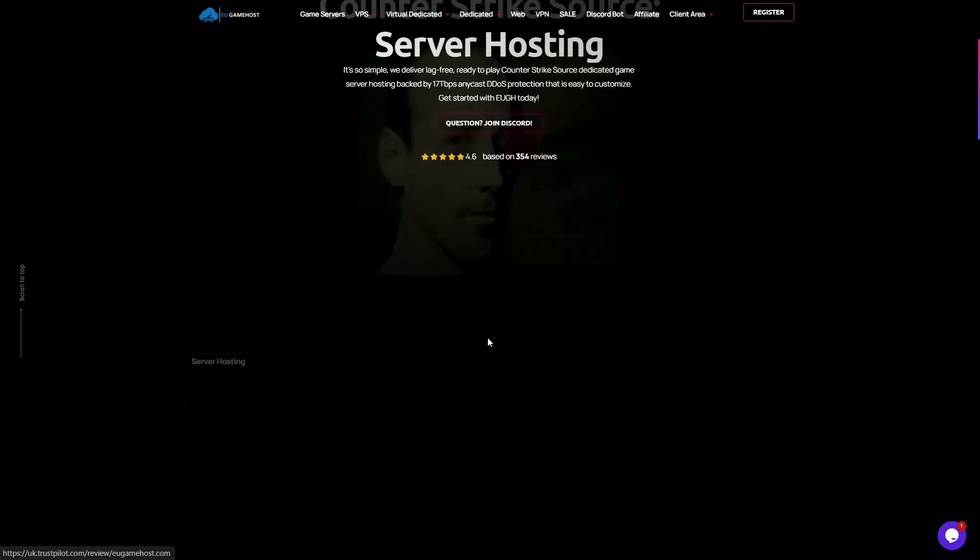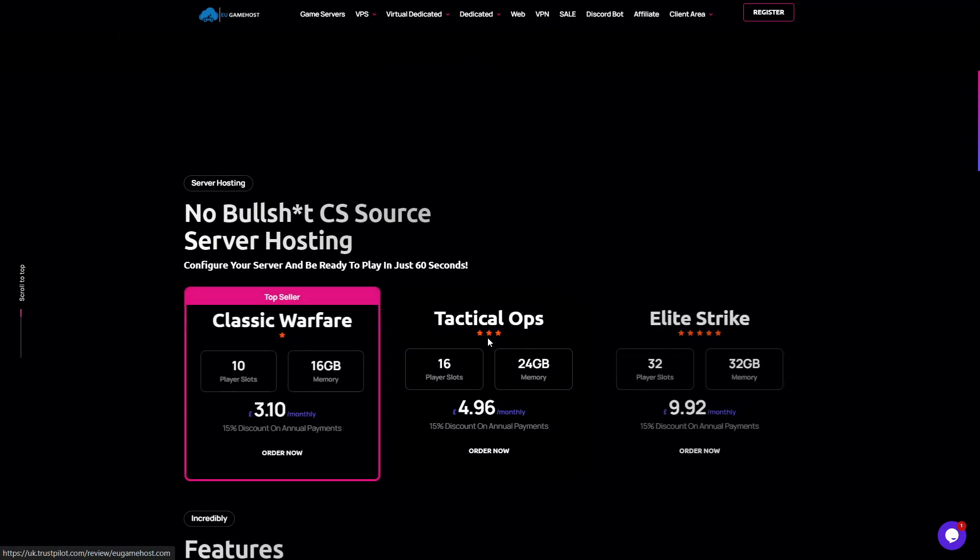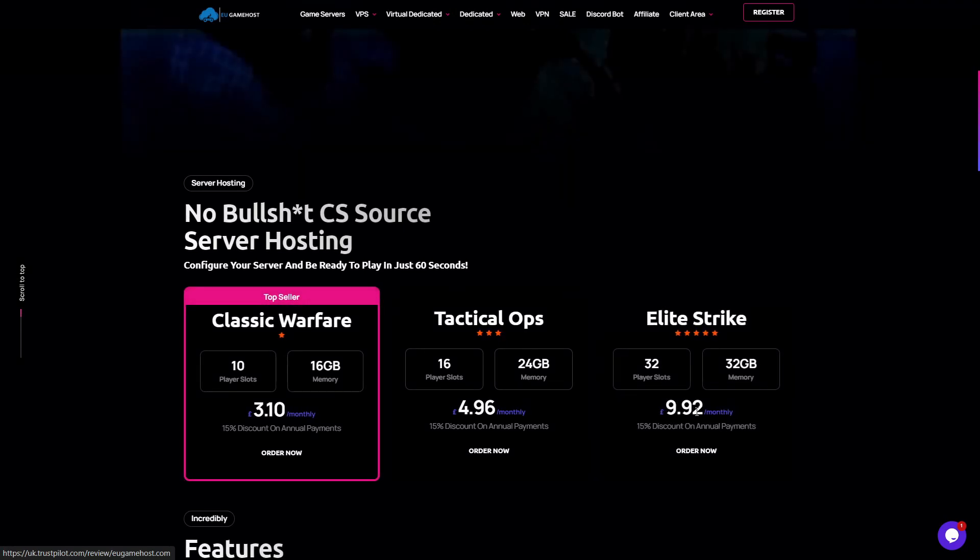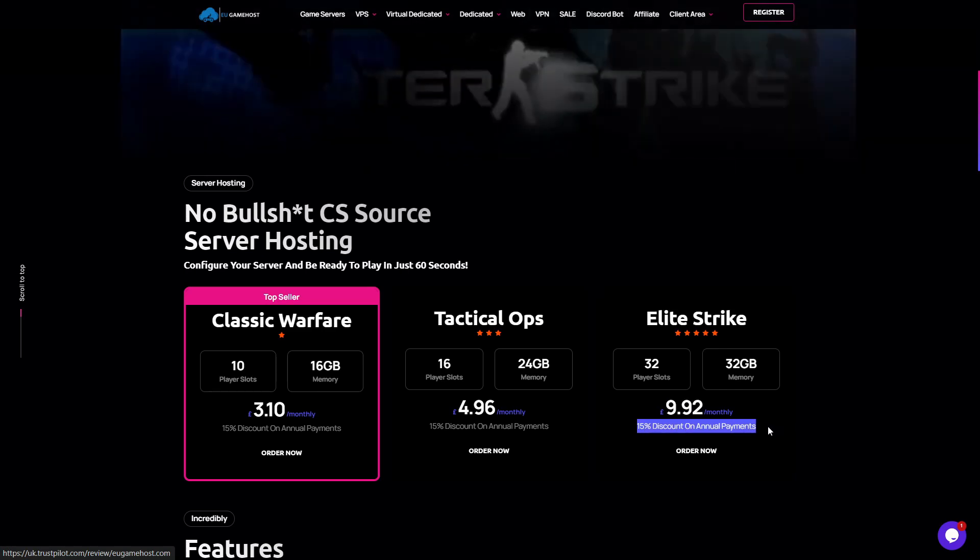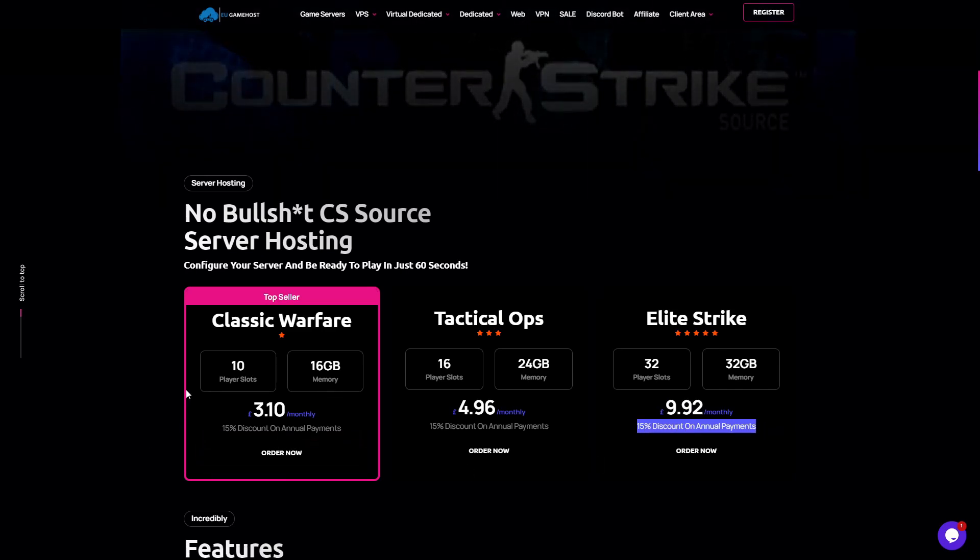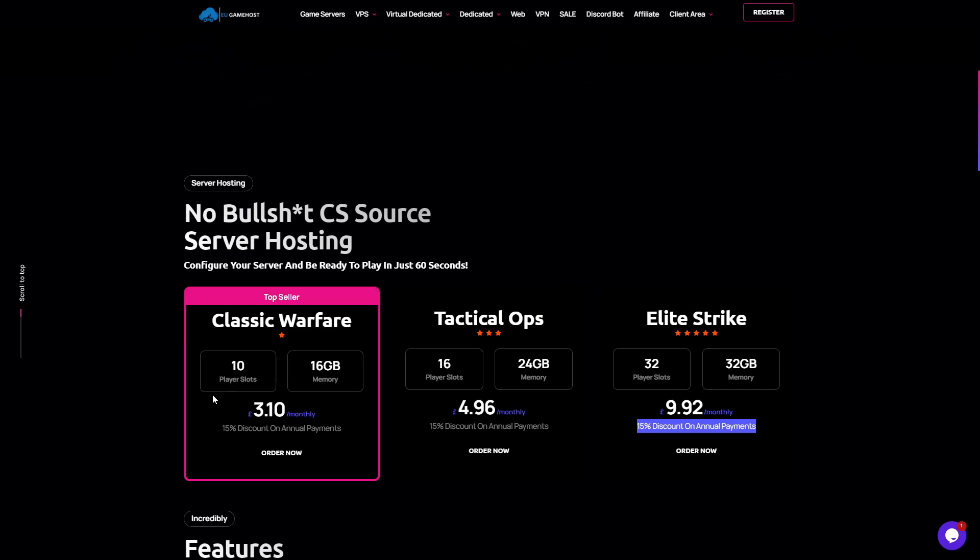So first of all, our packages. You can get yourself a 32 slot server for £9.92 per month with a 15% discount if you prepay the year. Or if you just want a small server for you and a few friends, it's going to cost you £3.10 per month.